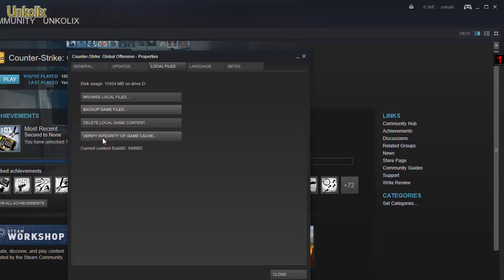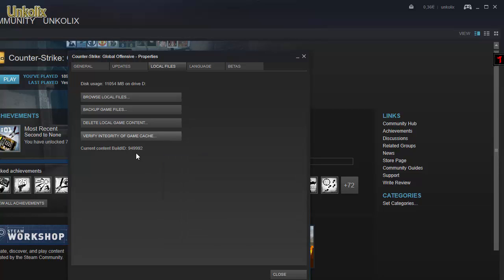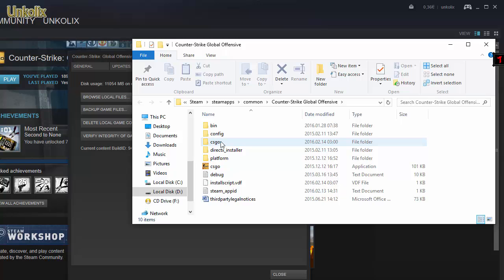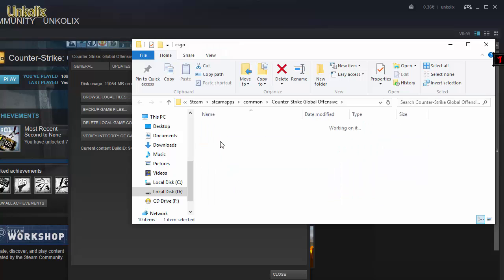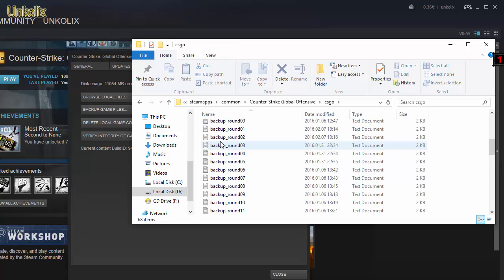start by clicking 'Verify Integrity of Game Cache,' which will pop up a screen and load and check all the files. And if that doesn't fix your problem, click Browse Local Files, look at the csgo folder,